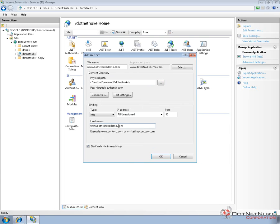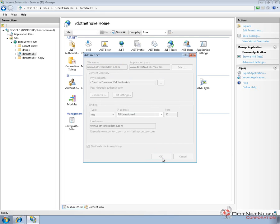After that, we need to tell IIS how to handle this incoming request. Basically, we're going to say, use this host header, this host name, just using www.netnukedemo.com, and then I'll click OK.